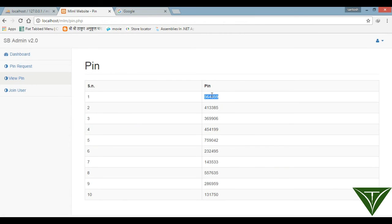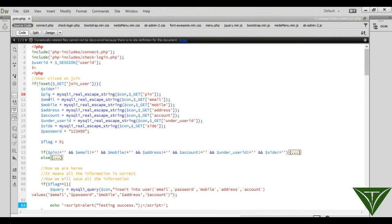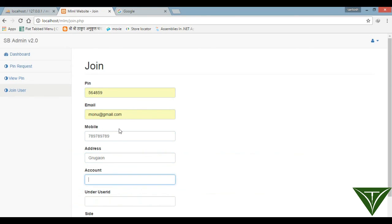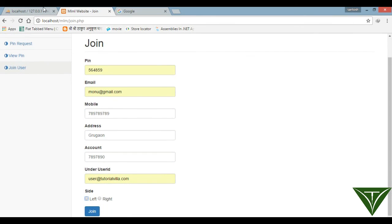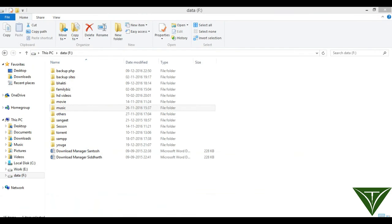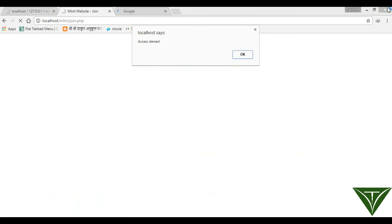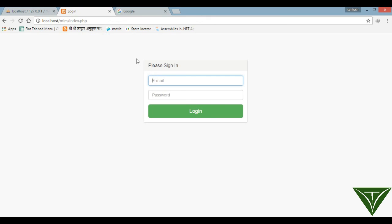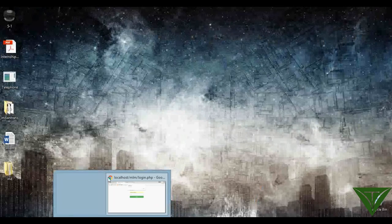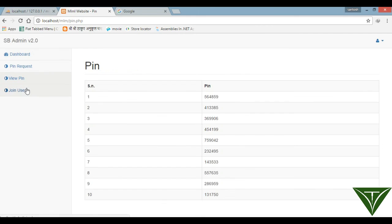Now we can run our program. We need to view the pin first. Here is the pin. Now entering test data: email ID like mono@gmail.com, a mobile number, address as 'gurudav', account number, and under user ID as user@tutorialvilla.com because we have only one user in the system right now. We need to open the user ID.